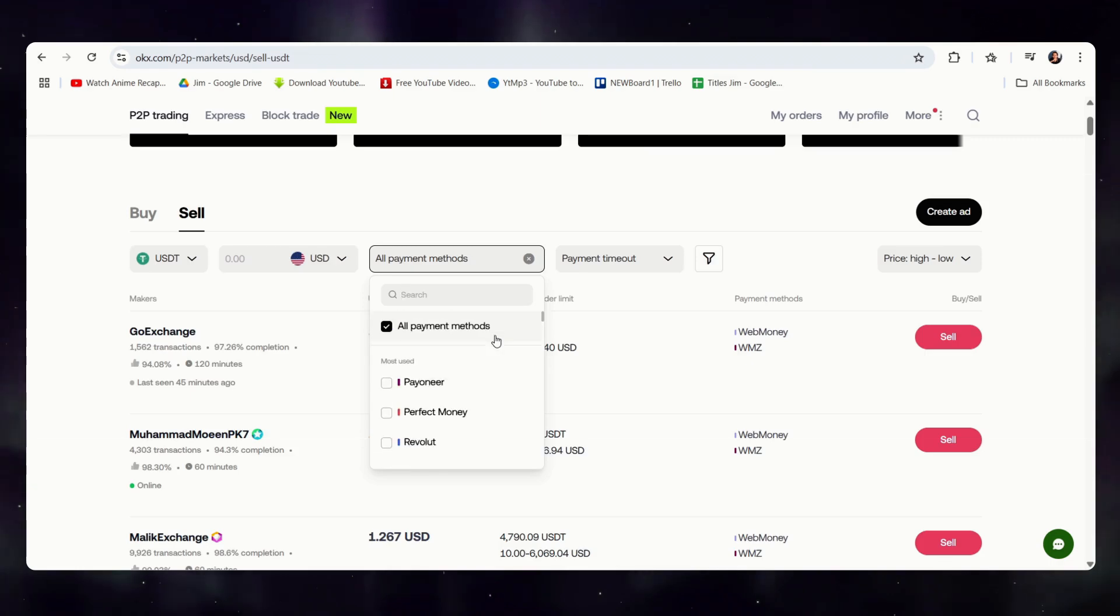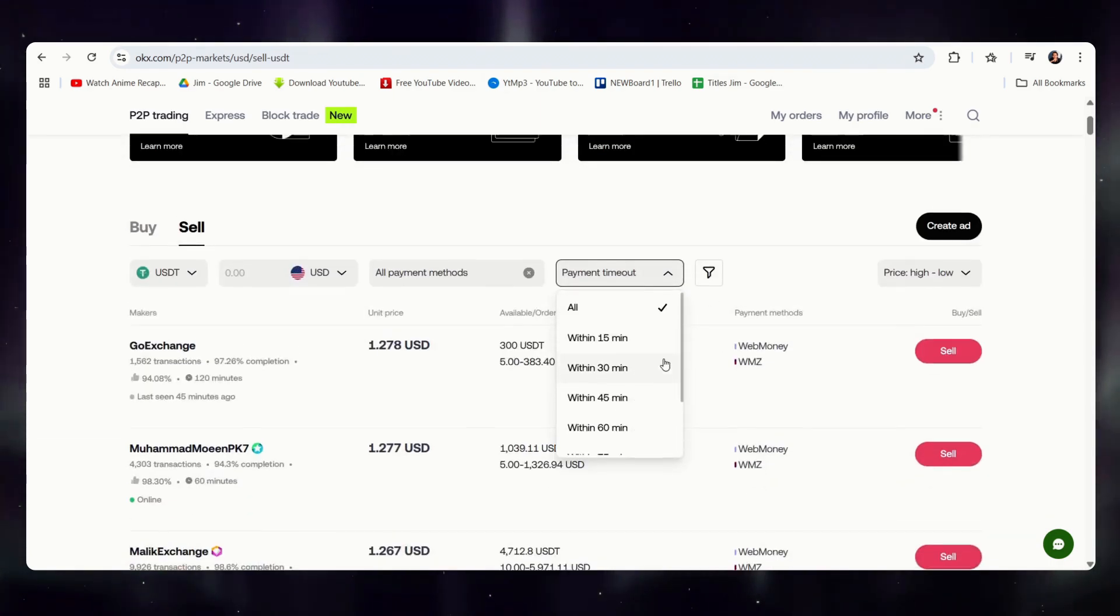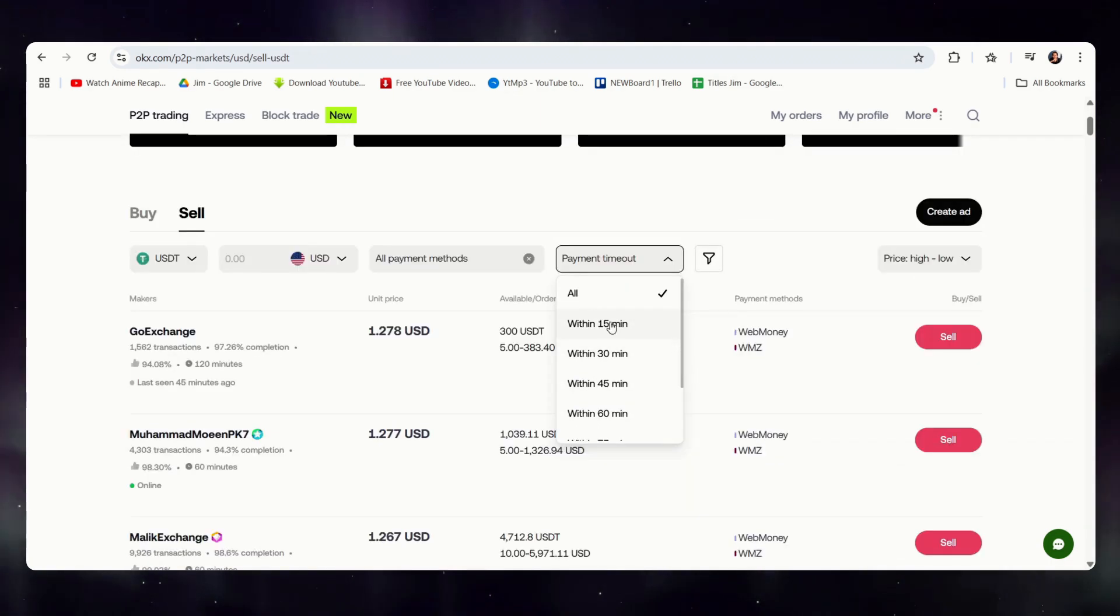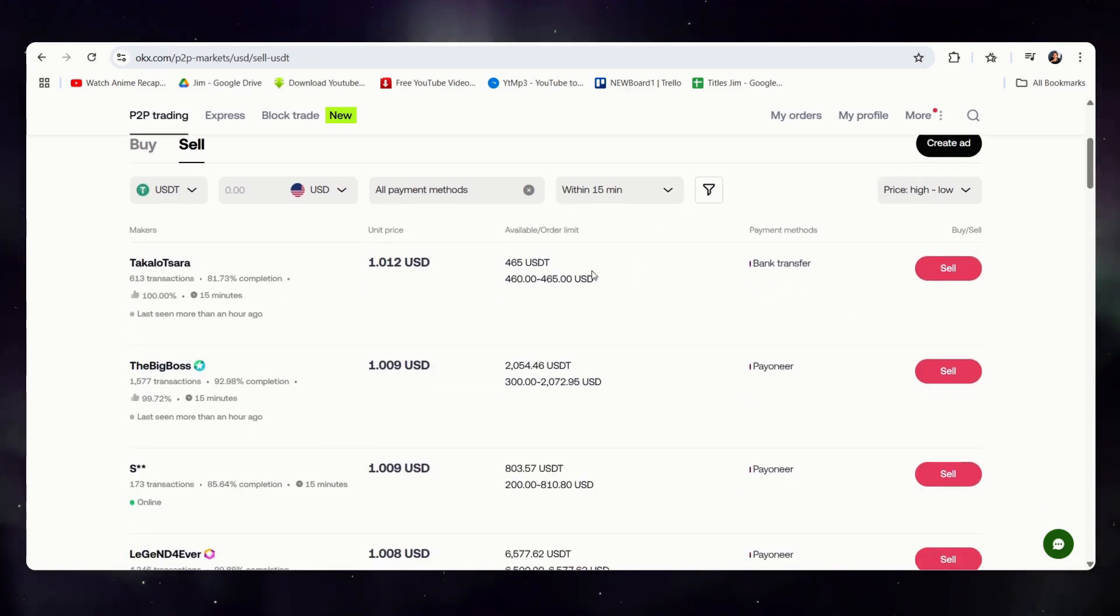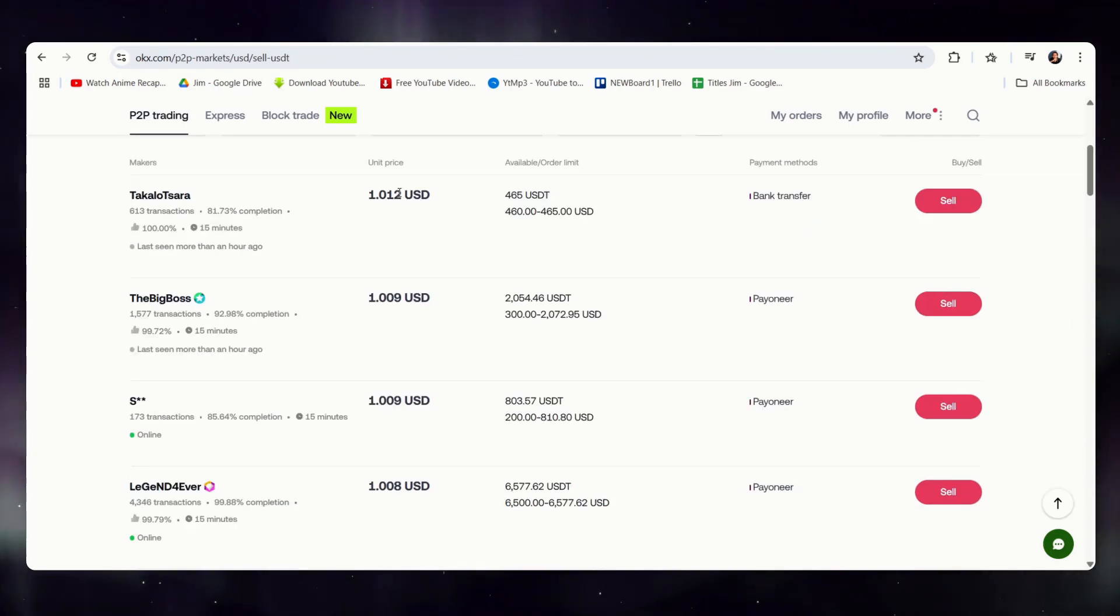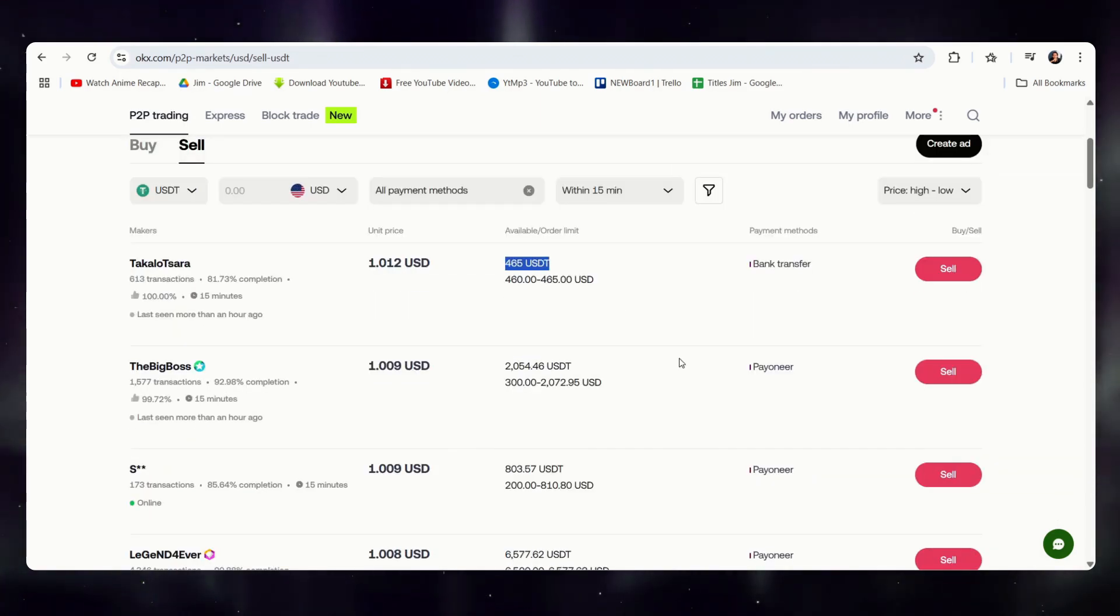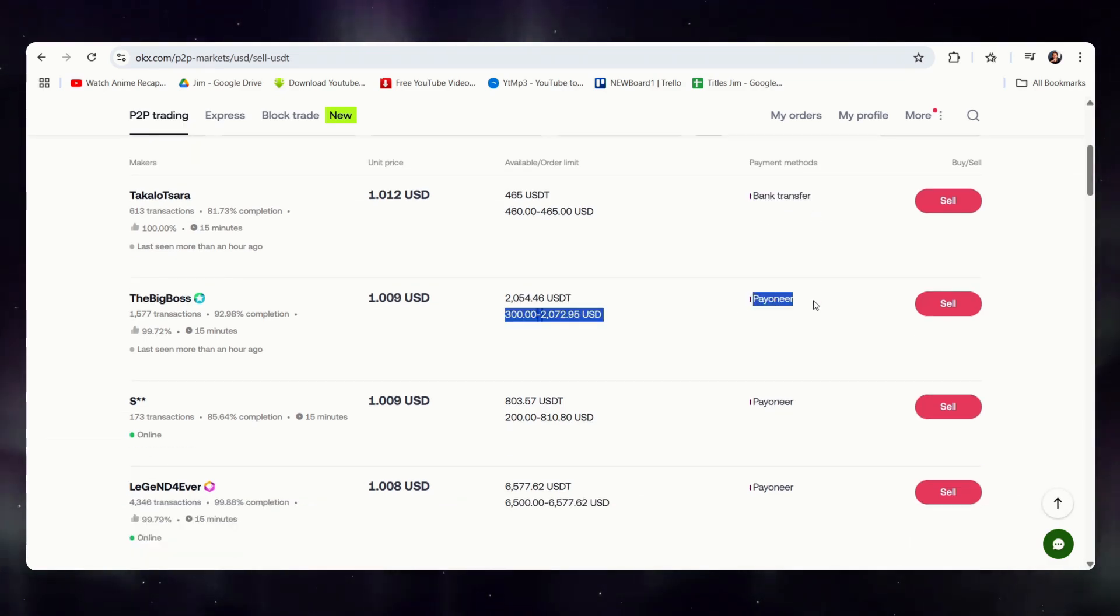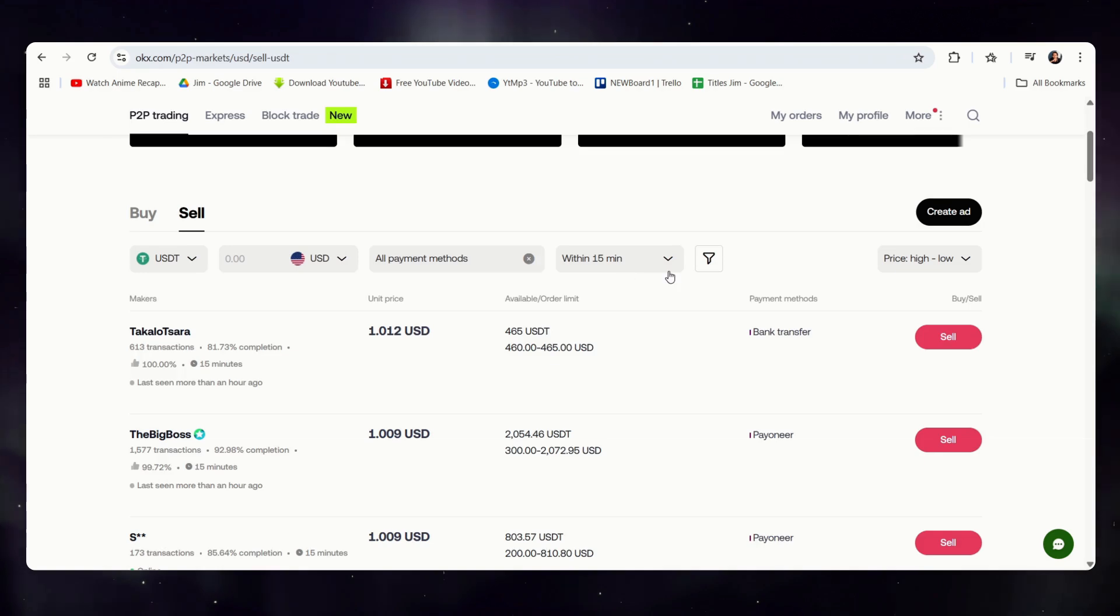And you can even select how long you want the maximum transaction to be. Let's say I only want it to be in 15 minutes. The ones we see here are priced lower, but they have a larger pool on the ready. And they accept via bank transfer or mostly Payoneer. And this is the ones that time out within 15 minutes.